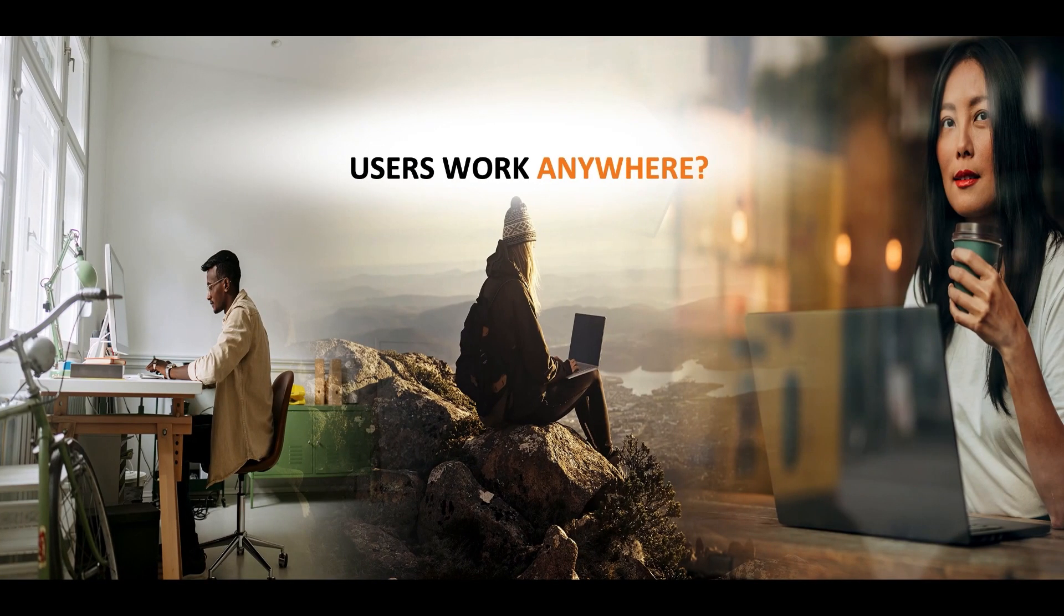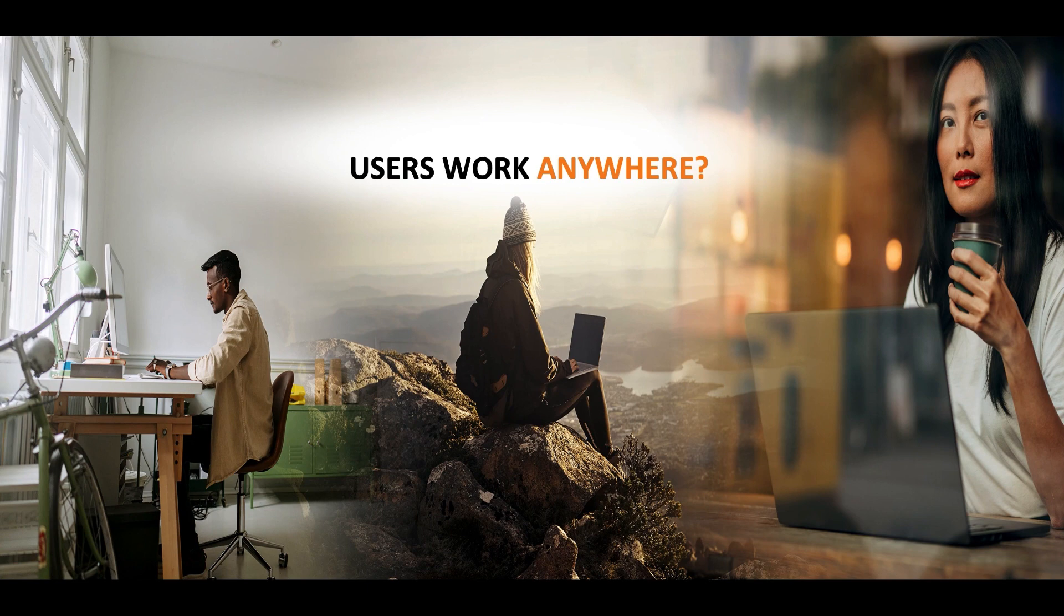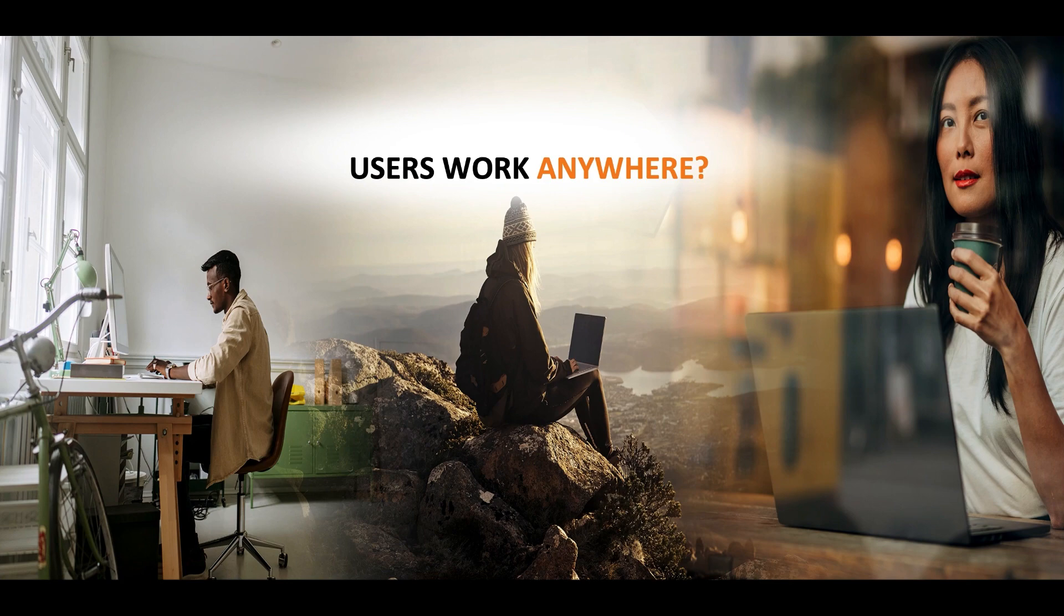Now, we understand that the world has become truly hybrid, which means users can work from anywhere they want to. And that comes with its own challenges, right? Because we have to ensure seamless user experience no matter where they are.